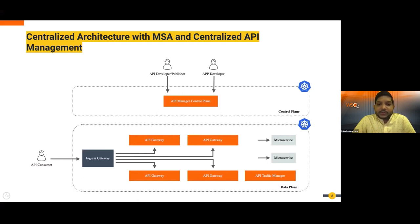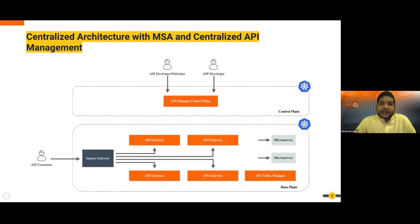The hybrid architecture combines cloud and on-premise deployments. The control plane runs in the cloud while the data plane can run on-premise or in your data center. The data plane connects to the cloud control plane to get created APIs, traffic comes directly to the on-premise data plane, and you can monitor everything from the centralized control plane in the cloud.